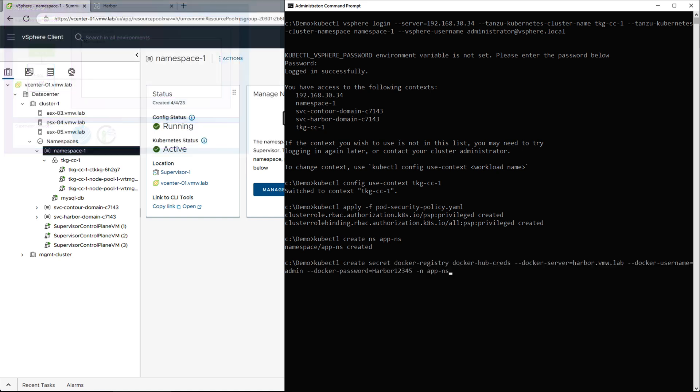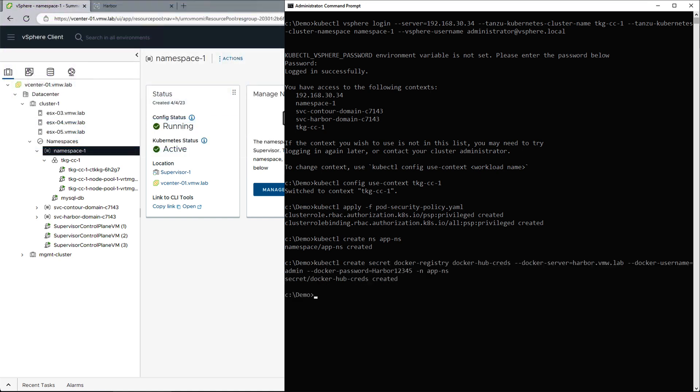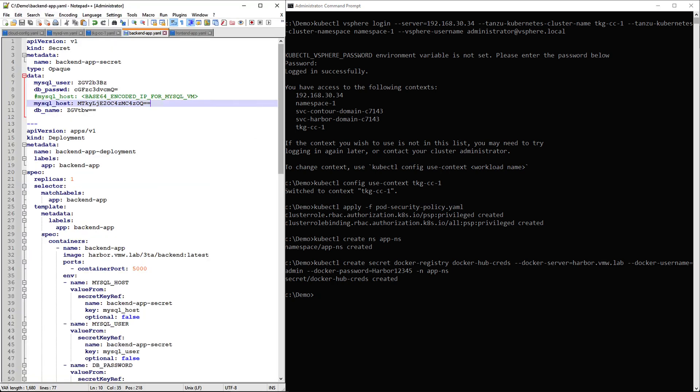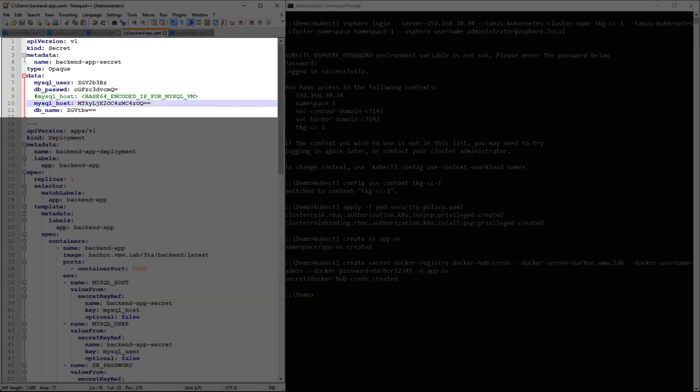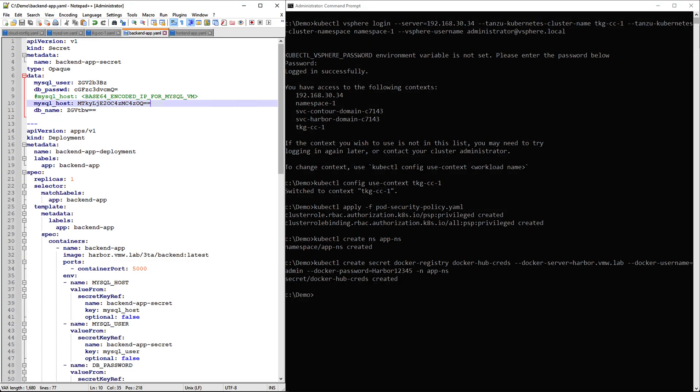We will also create a secret to be able to pull images from our private harbor image registry. The backend manifest consists of three parts. First, we are creating a secret that holds the information about database connection, including the encoded IP we added earlier.